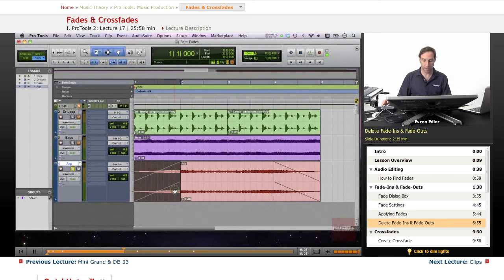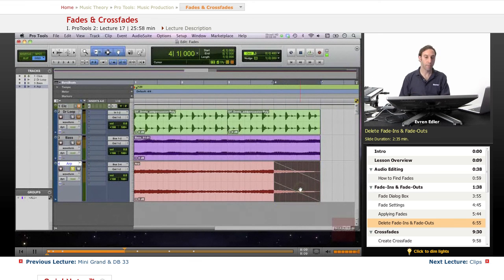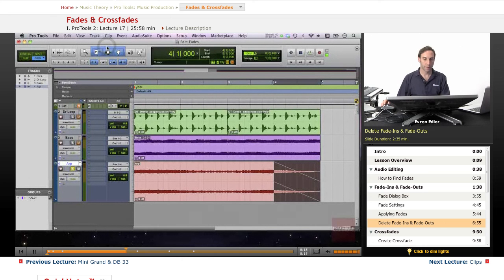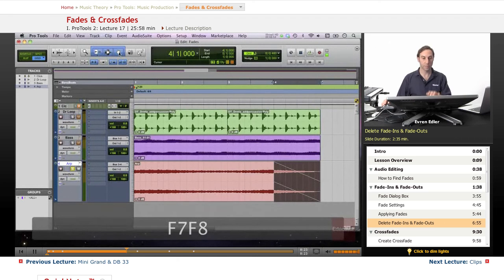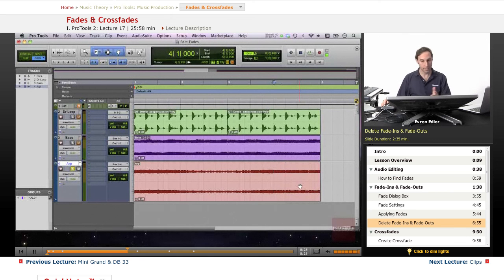To delete fades, it's very simple - you can select the fade and press Delete. Using the Smart Tool - which you get by pressing F6, F7, or F8 at the same time together - whenever it turns to the grabber, you select the fade, delete it, and it will go away.